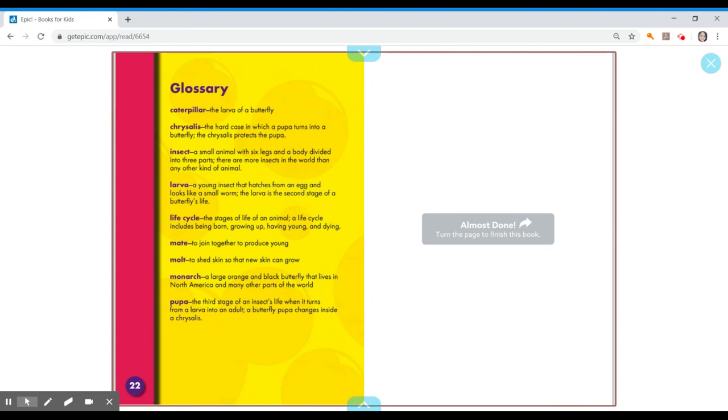That is the end of our story, boys and girls. Here you do have the glossary in case there's any words that you did not quite understand. The first word in our glossary is caterpillar, the larva of a butterfly.